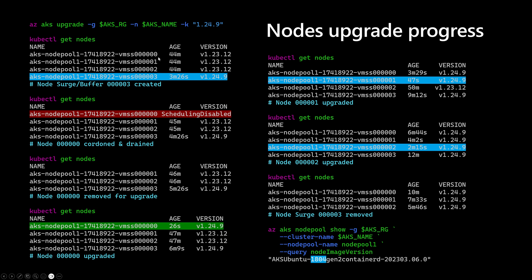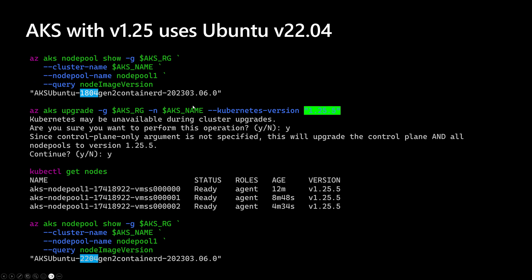The cluster ends up with exactly three nodes — the same names as at the beginning. Running az aks nodepool show with the node image version flag displays the new image. Note that at version 1.24, the cluster is still using Ubuntu 18.04. However, if upgrading to version 1.25 by running az aks upgrade to 1.25, at the end of the upgrade operation AKS will switch to using Ubuntu 22.04. Thank you!